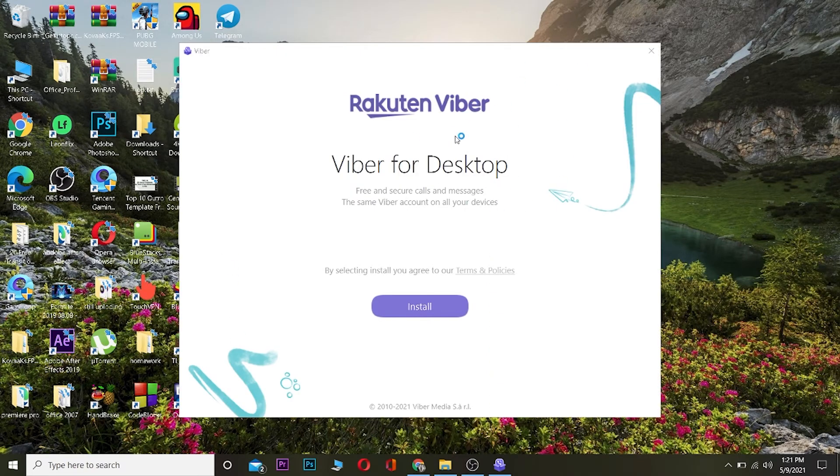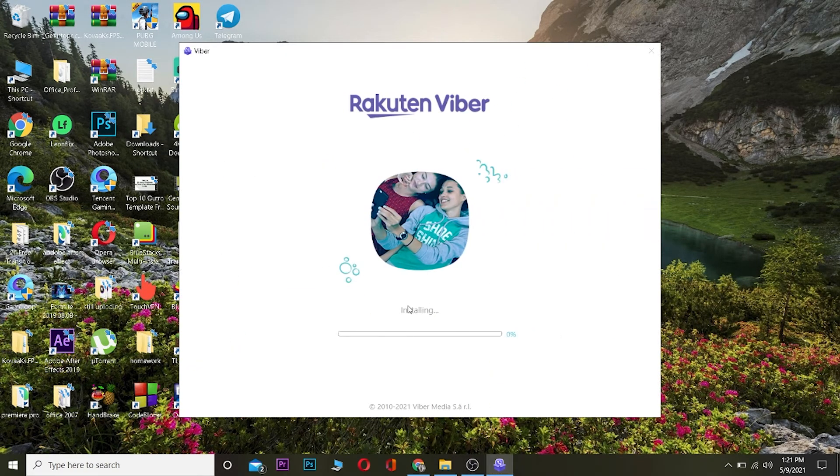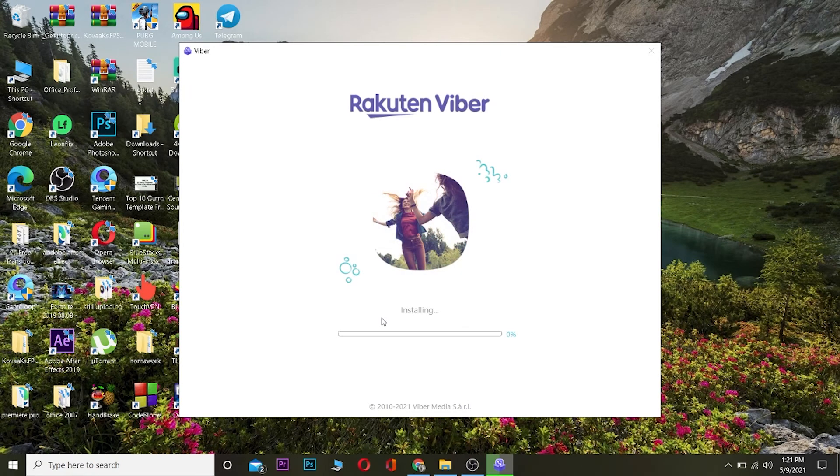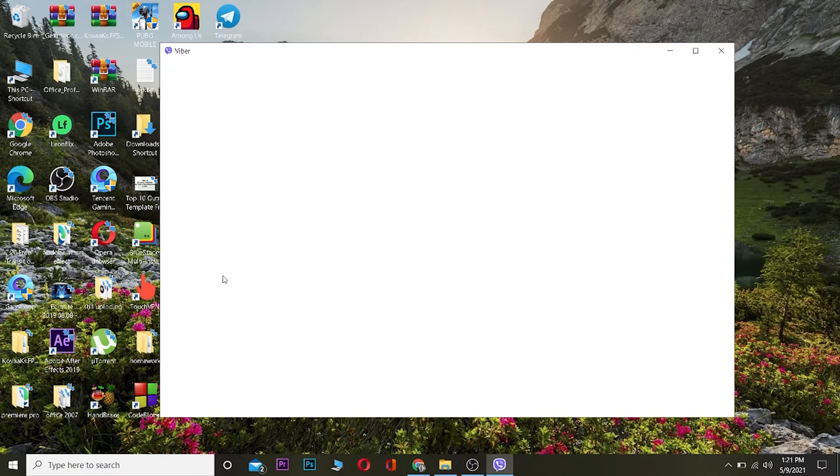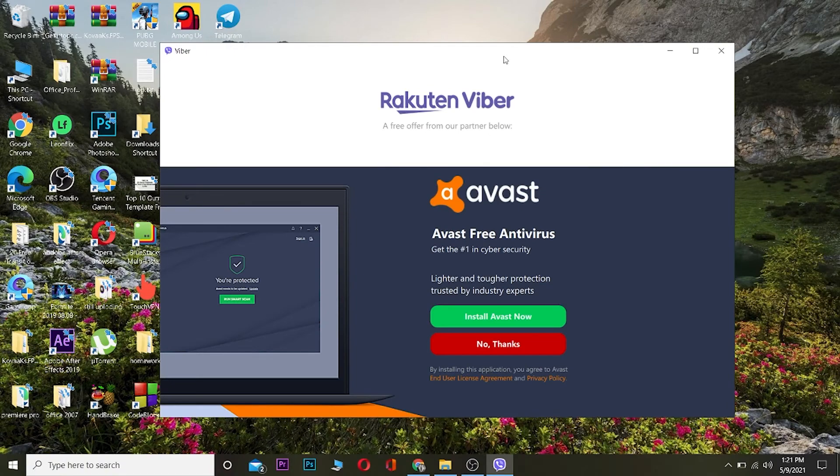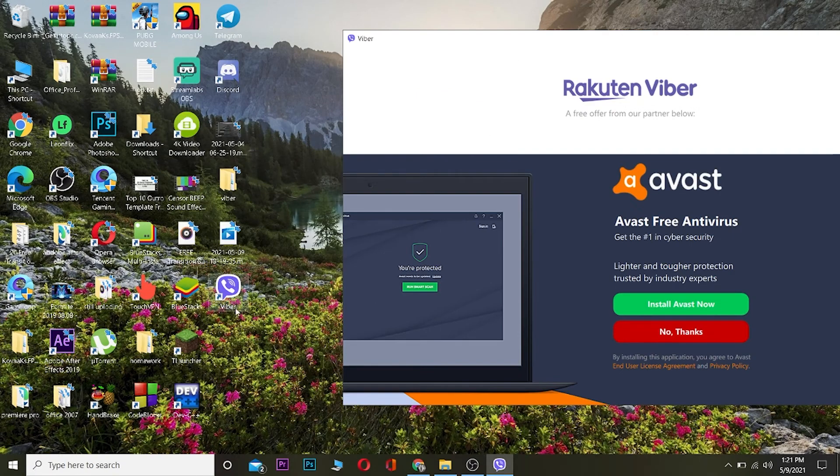Clicking on it, this is going to pop up. Now over here, click on install. Wait for some time while Viber is installing. And our Viber has installed as you guys can see over here.